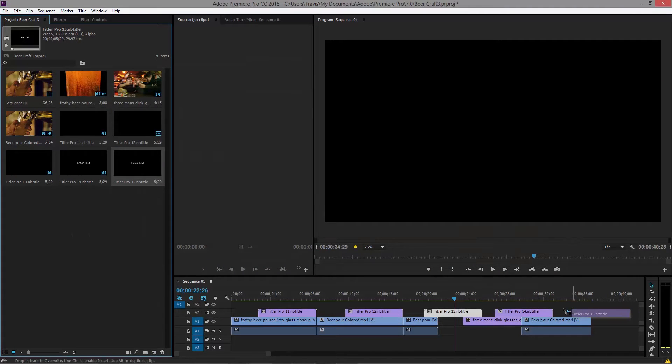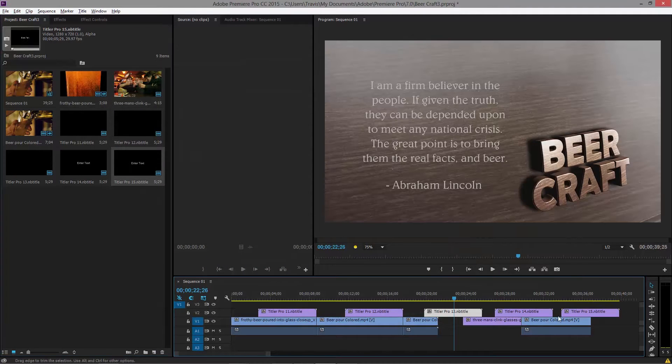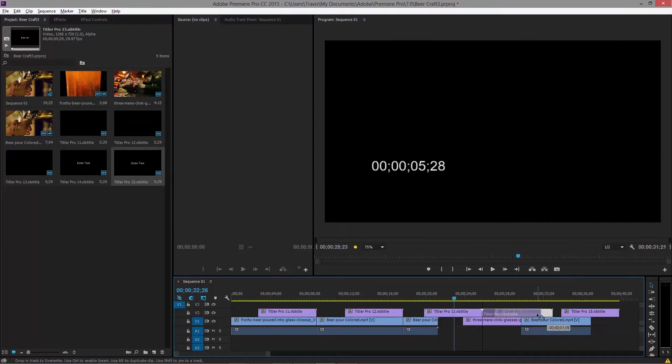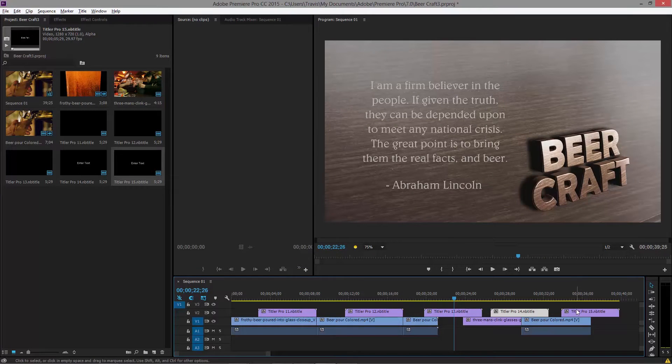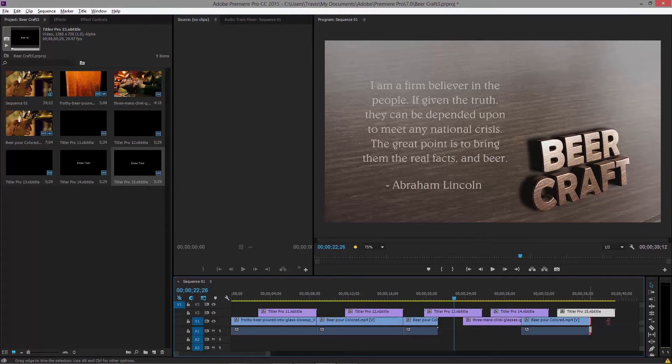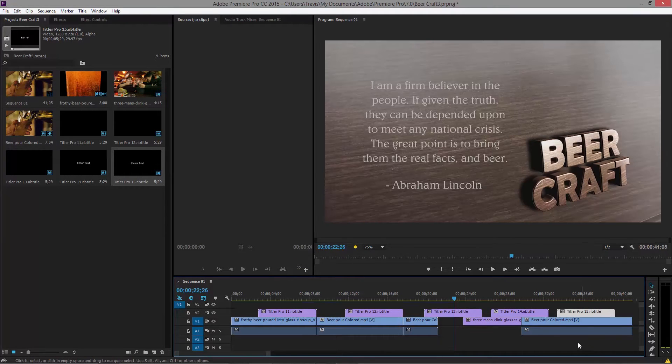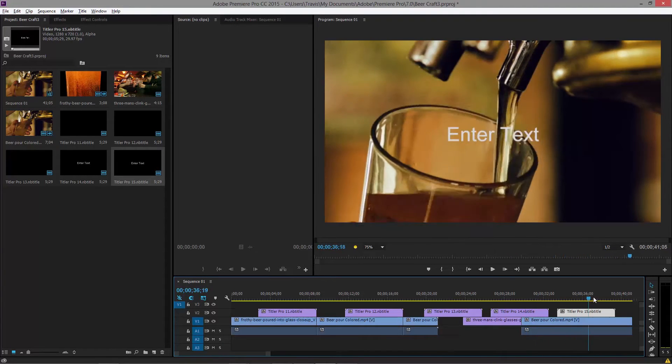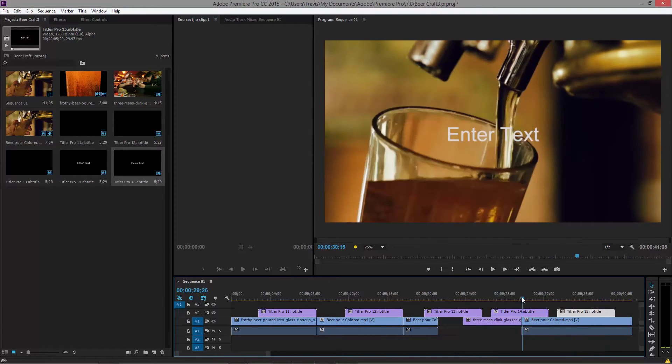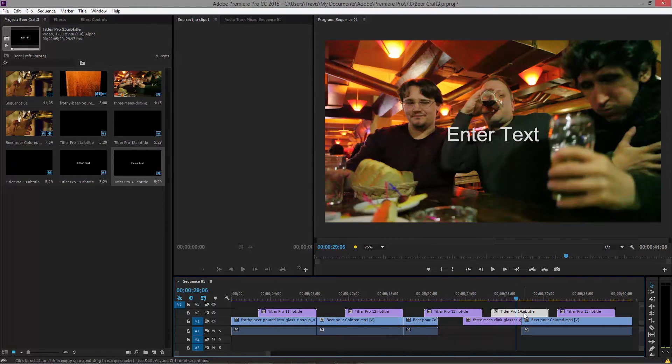So what I'm doing is a workflow that says, I already have a lower third. I already have something that I want to work with and now I'm just getting them on the timeline. So we have an enter text here and we have an enter text here.